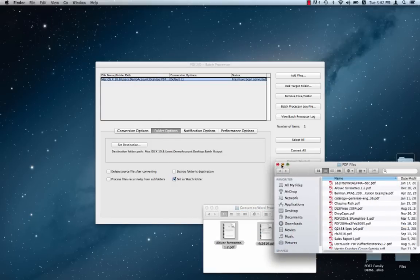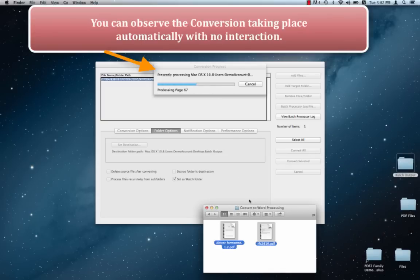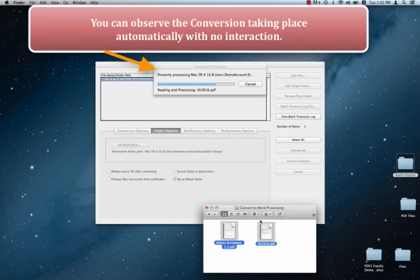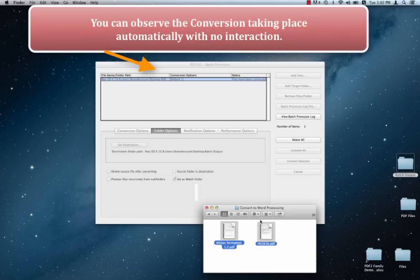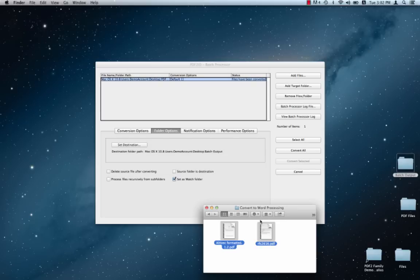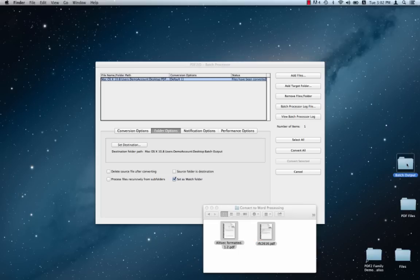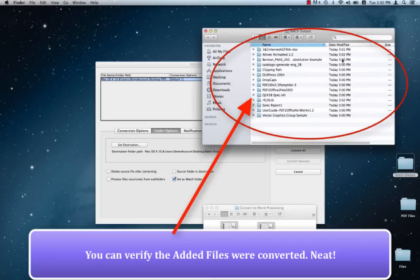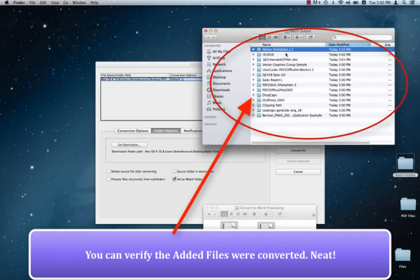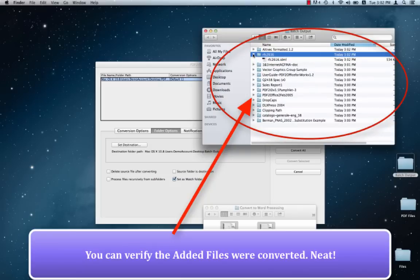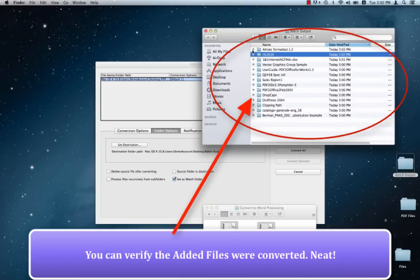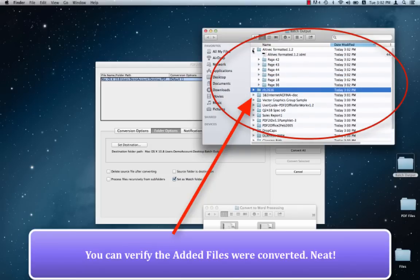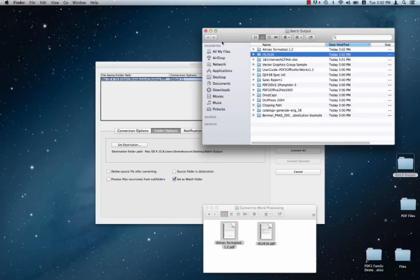So there we go. The batch conversions are occurring. And I haven't done anything. All I did was drag and drop a couple of files into the original folder, which is targeted as a watch folder. And the conversions have taken place. Let's just observe it. Let's go by date modified. And yes, the conversions have taken place as expected. Here we go. Everything is in order here.